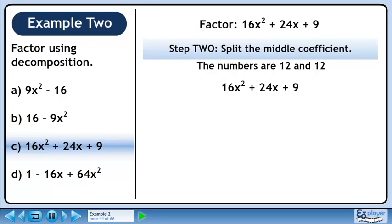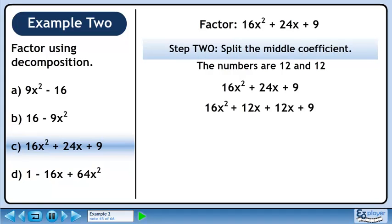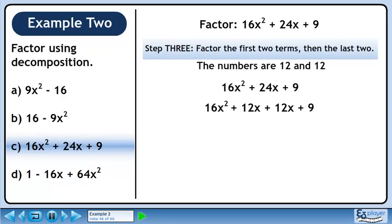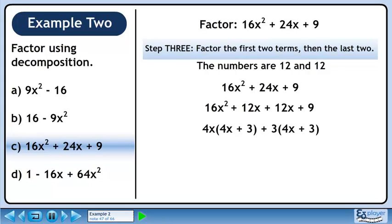In step 2, we'll split the middle coefficient. 24x can be split to 12x plus 12x. In step 3, we'll factor the first two terms, then the last two. Factor out 4x from the first two terms and 3 from the last two.